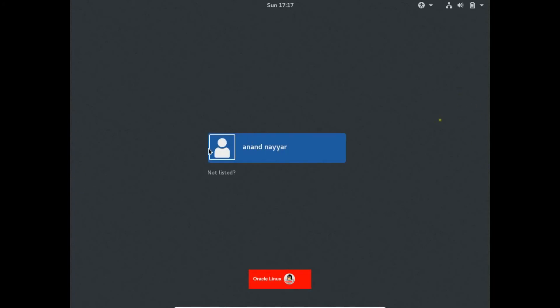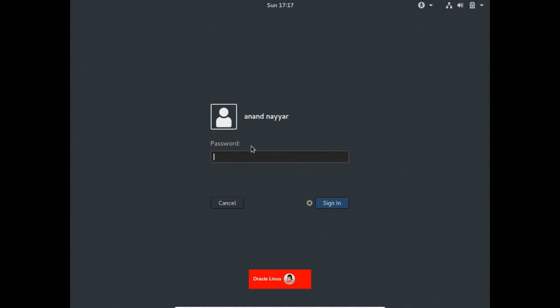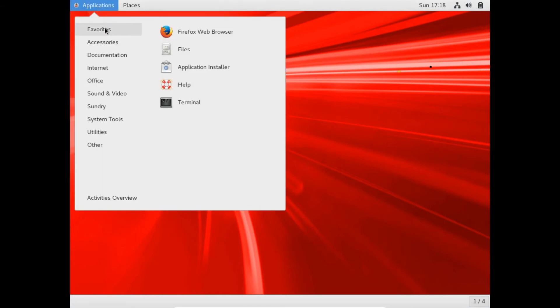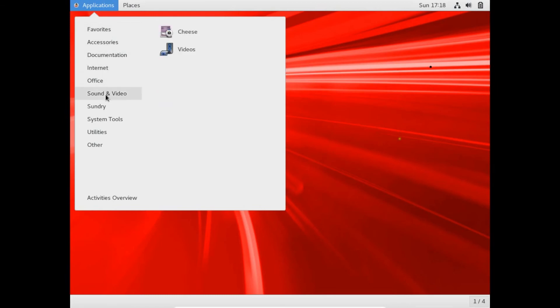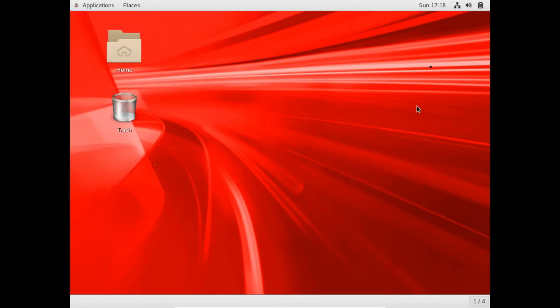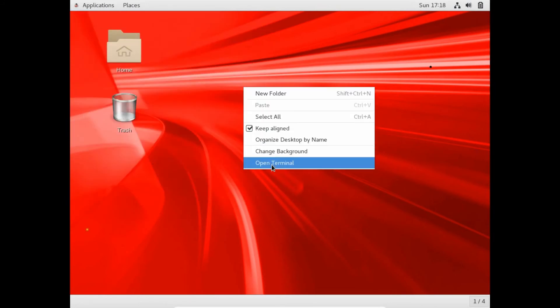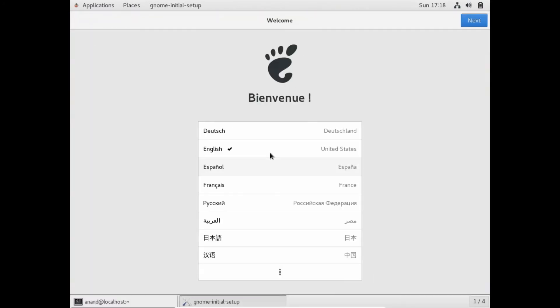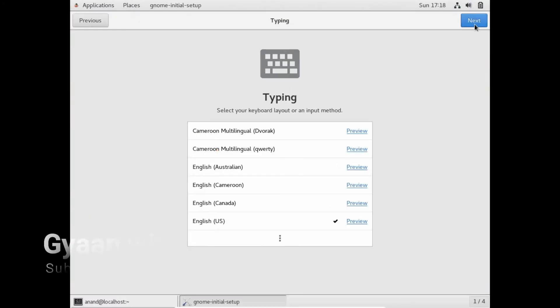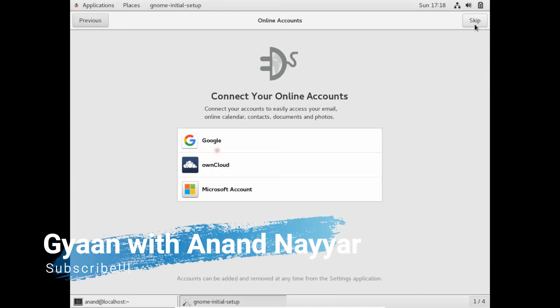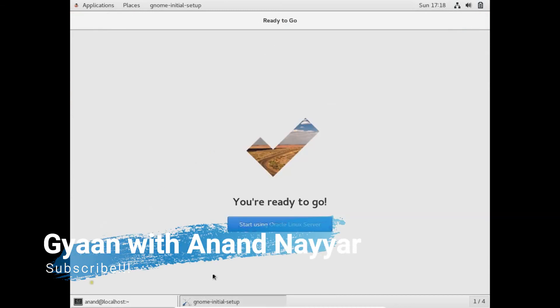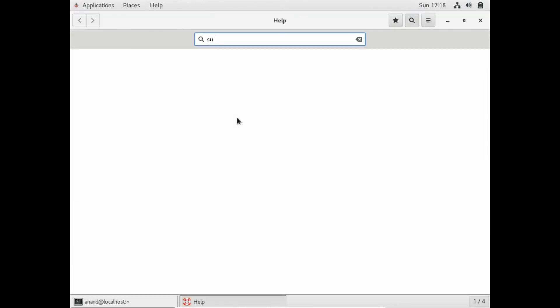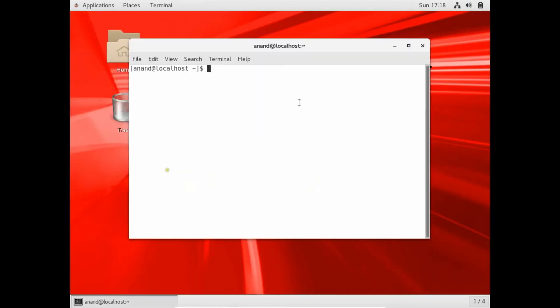Here we have the Oracle Linux. Same you can see the interface like Red Hat or CentOS. Let's click on Anandaya and here is the password. Here is the wonderful desktop what we have. If we click on application, again we have the same like favorites, accessories, documentation, internet, office, sound and video. But the options are very low as compared to other Linux. Let's go to Open Terminal. Here is the basic thing. Let's skip it. Okay.